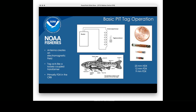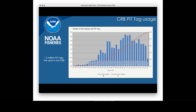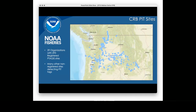These tags can be this small because they don't have an internal battery. They harvest energy from an antenna that's in the stream. As the tag passes over that antenna, it acts like a loosely coupled transformer, taking energy from the electromagnetic field of the antenna, which powers it up and it responds with its tag code. In the Columbia basin, we use quite a bit of PIT tags — over the last decade we've averaged about 2 million PIT tags per year. This is a map of all the PIT tag detection sites registered in TAGIS — almost 300 sites throughout the Columbia River basin.